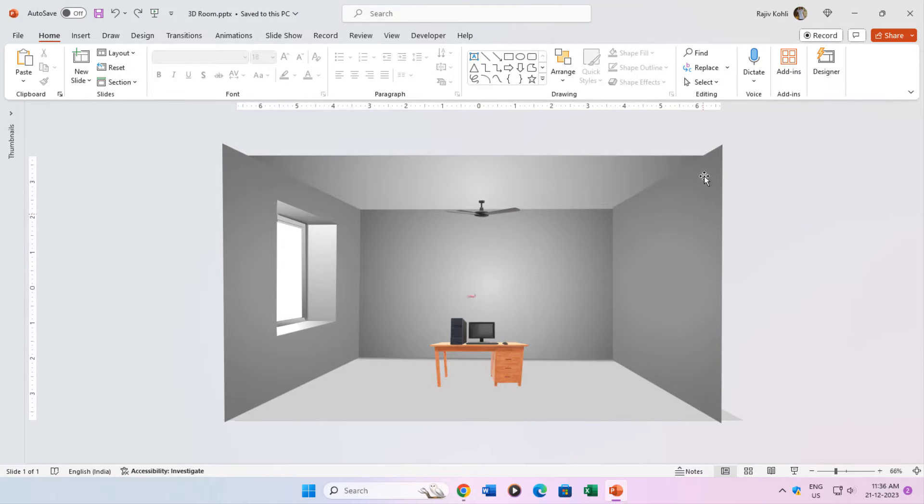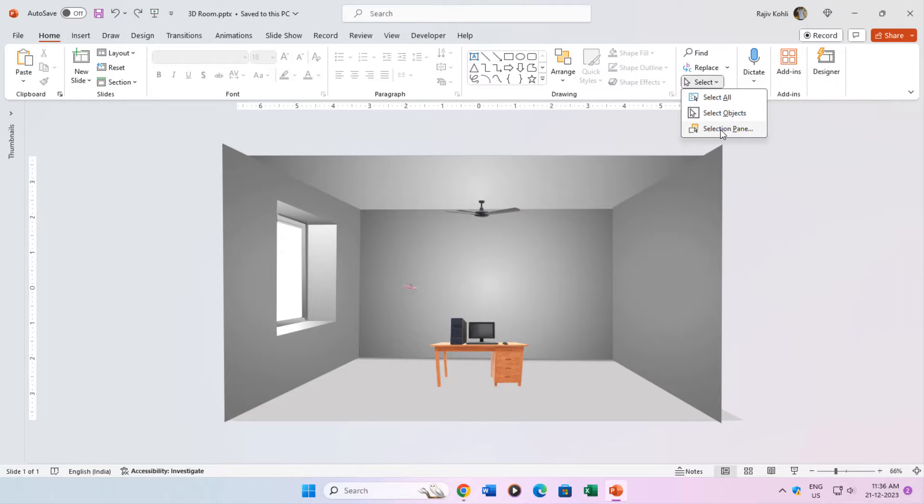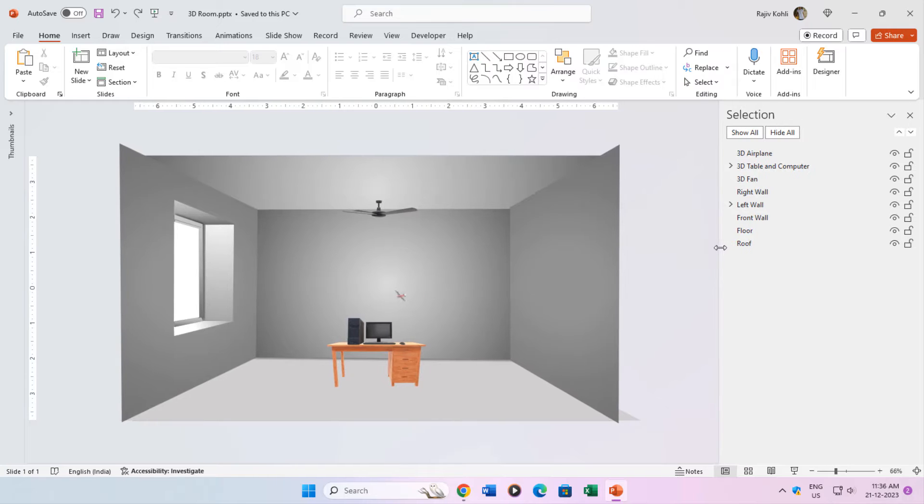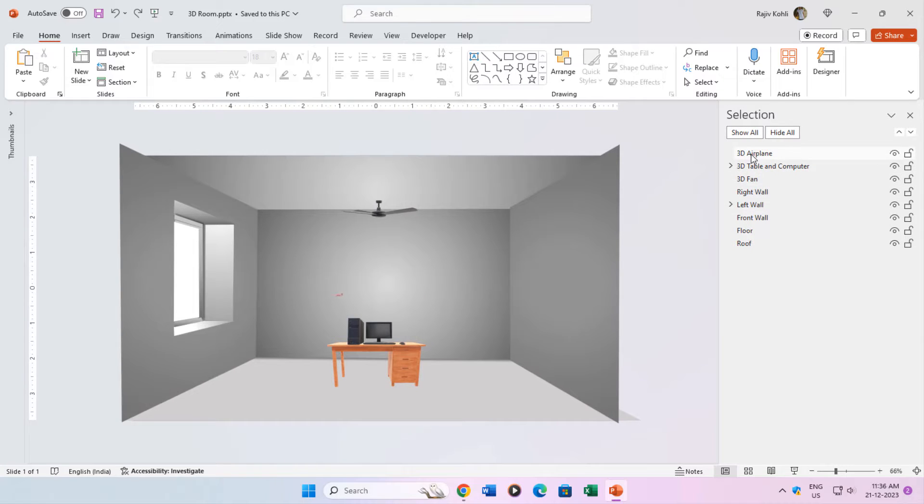After downloading and opening the presentation, it's always a good idea to open the selection pane to investigate all the objects on the slide. Here we can see 8 objects in total.